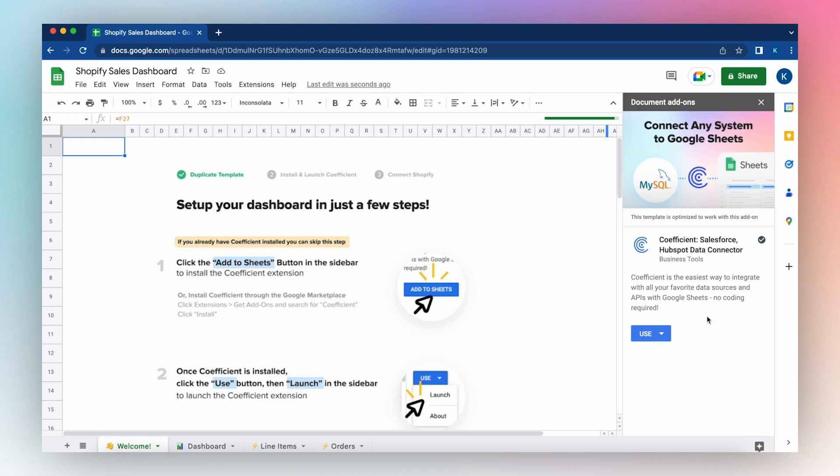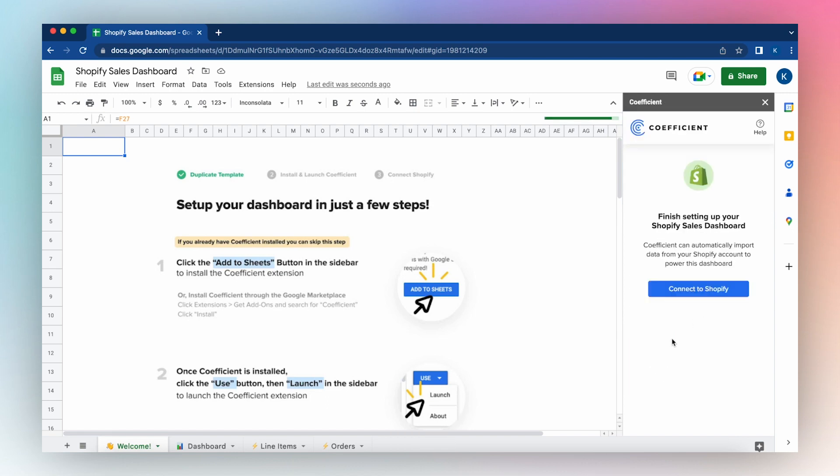Click use template. Launch the Coefficient app from the sidebar. Click use and launch.